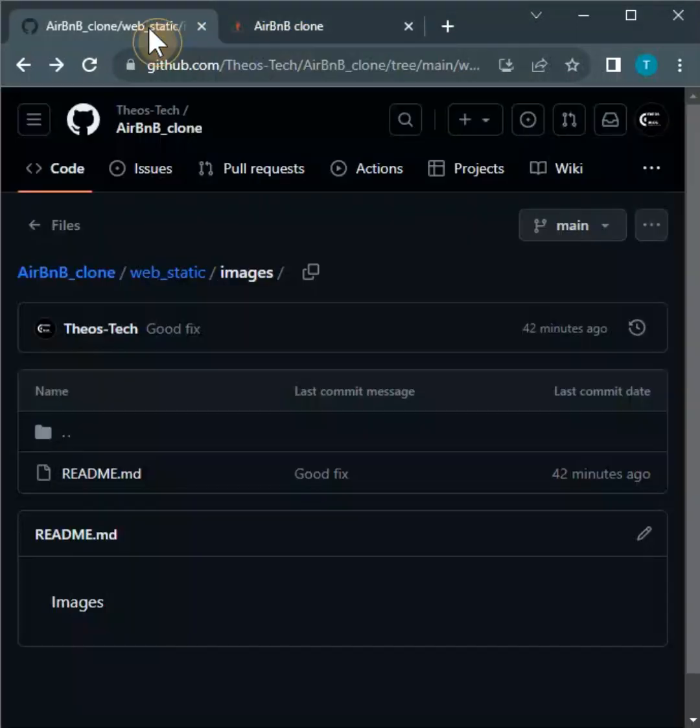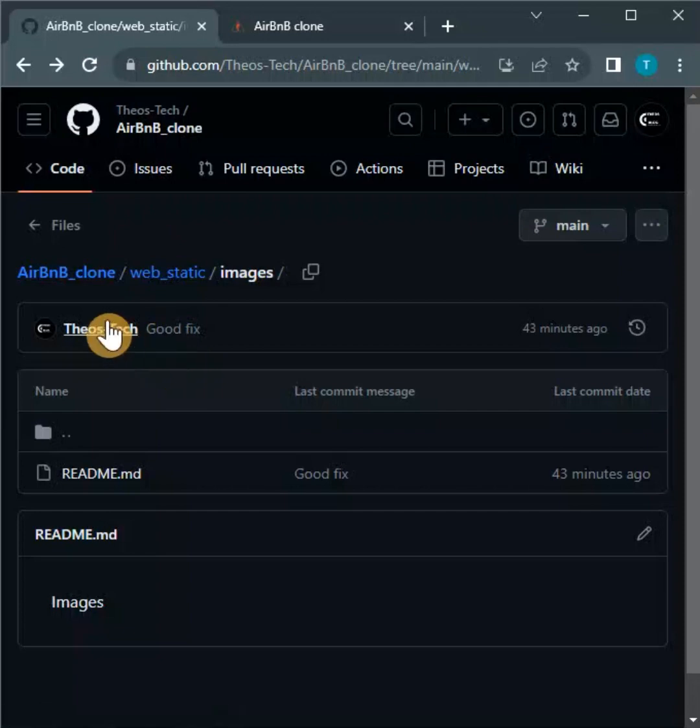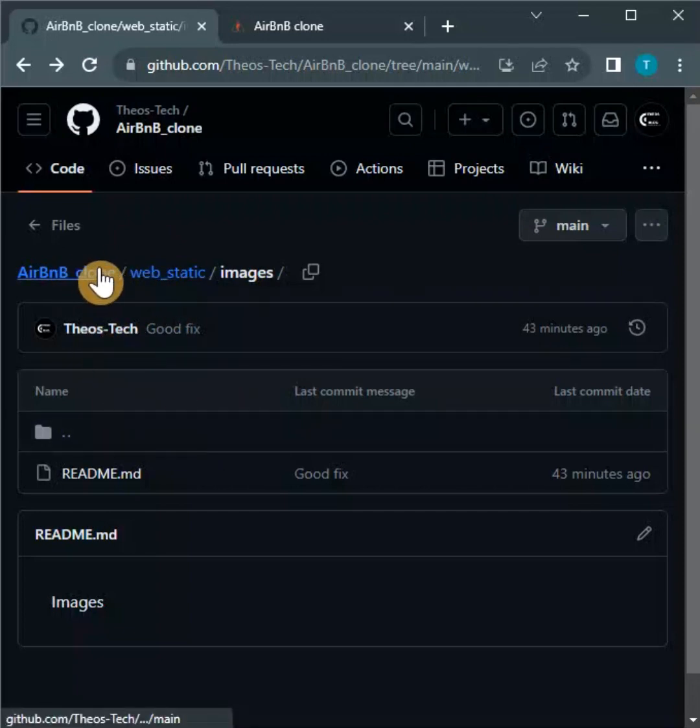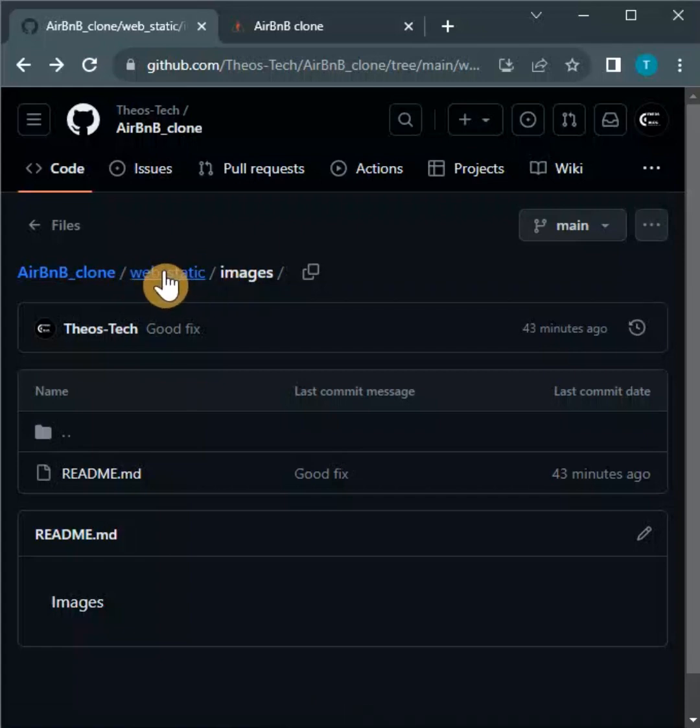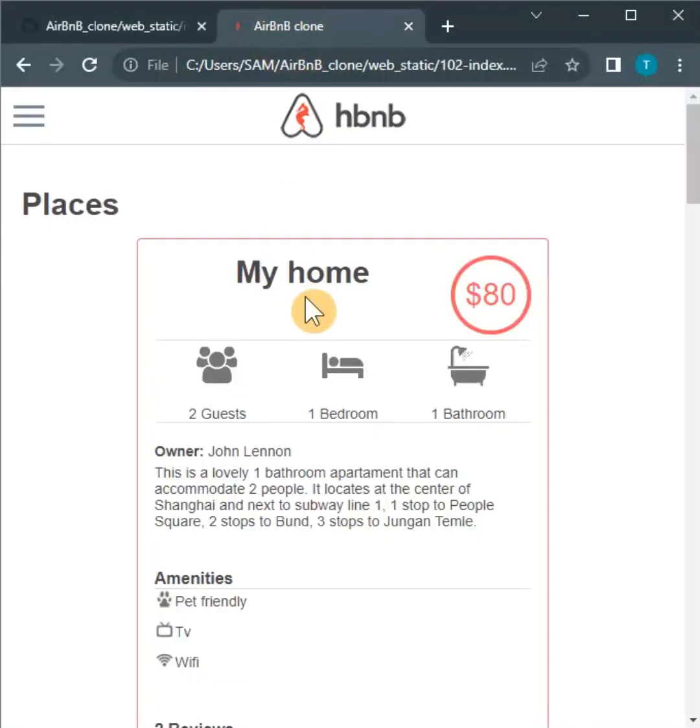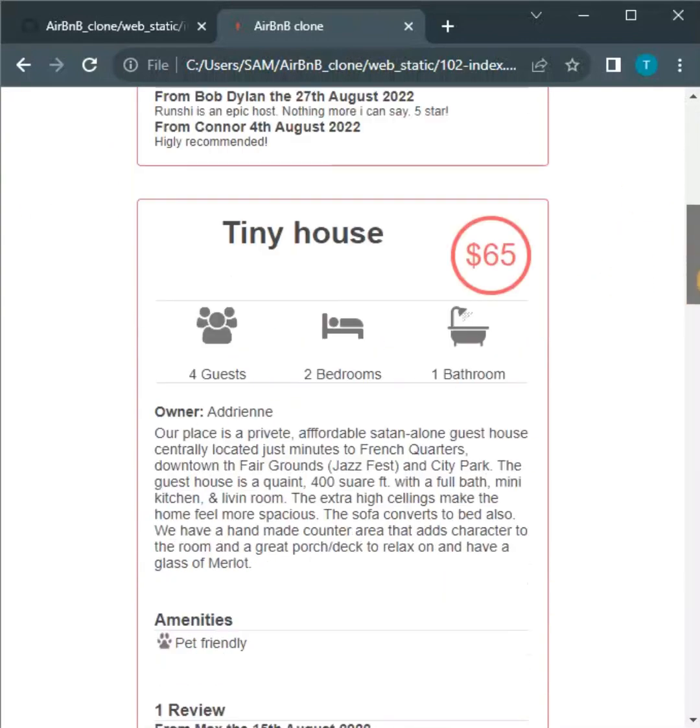So this is my GitHub account, and you can see this is the Airbnb clone directory. Inside we have the web_static, and now this is my images directory. In this directory I want to upload some images. As you can see here, there are images used in this website - this is an image icon, and we have a number of them.